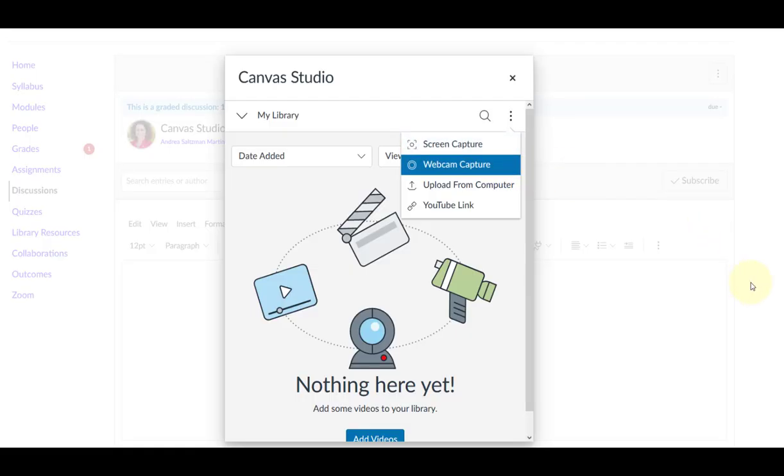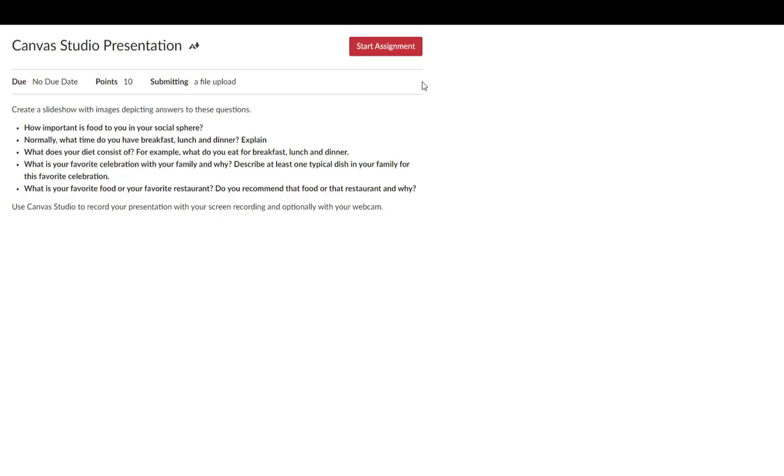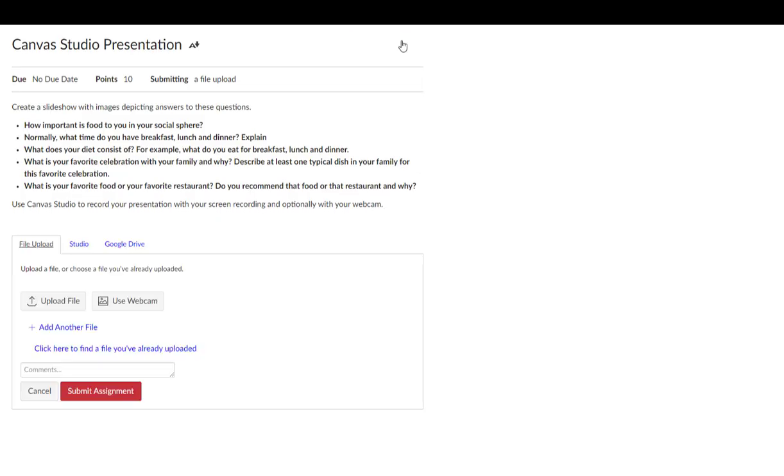Now let's look at how to get started if your instructor set up a Canvas assignment rather than a discussion. Go to the assignment and click Start Assignment.